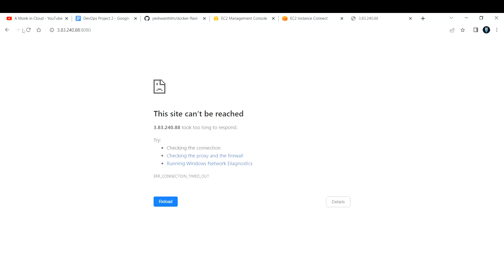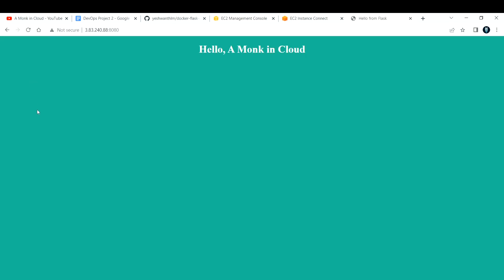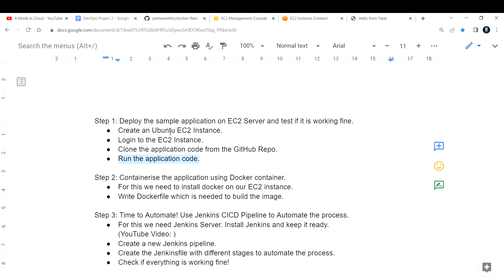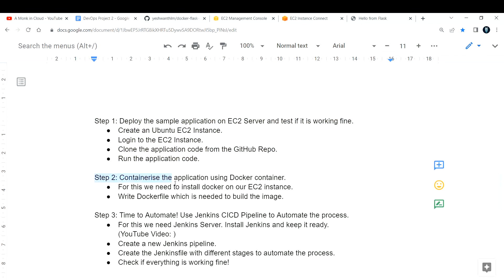After refreshing the browser, I see a beautiful page which says 'Hello Monk in Cloud'. This completes Step 1 — we have successfully deployed our application on an EC2 instance.